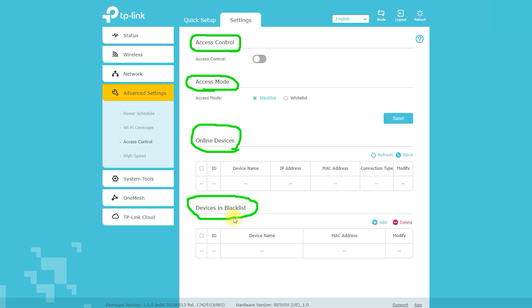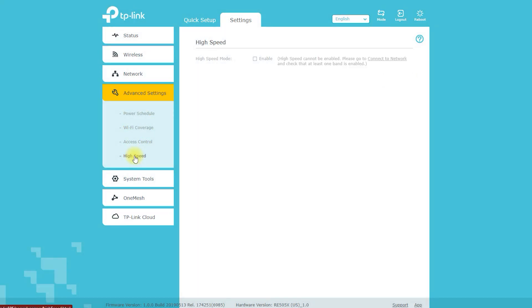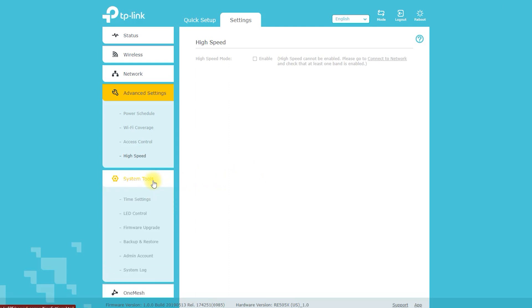Most of these settings can be accessed and modified via the Tether app or web-based interface. It is recommended to refer to the user manual provided by TP-Link for more detailed instructions on how to access and configure these settings.